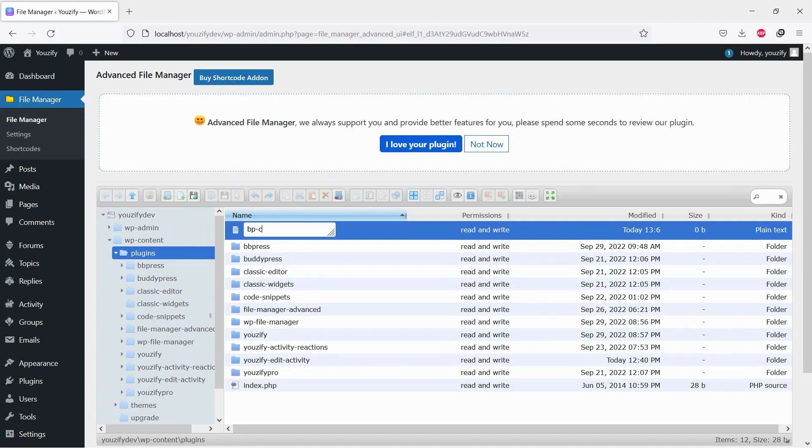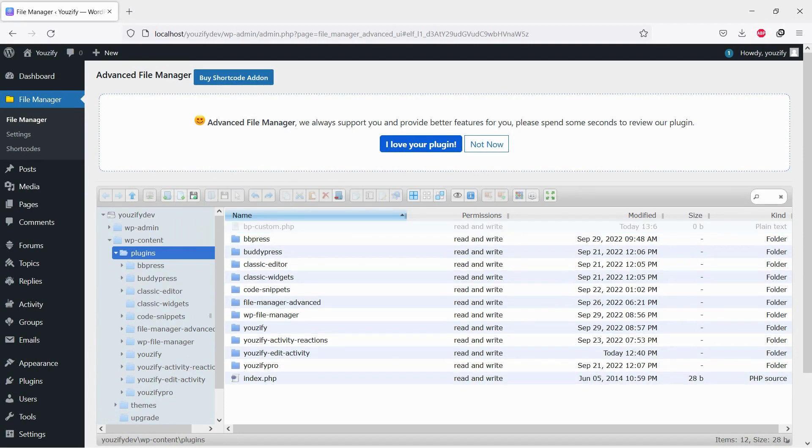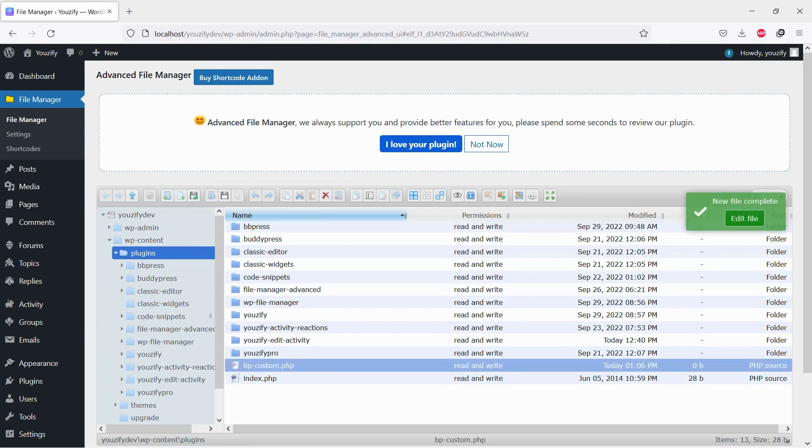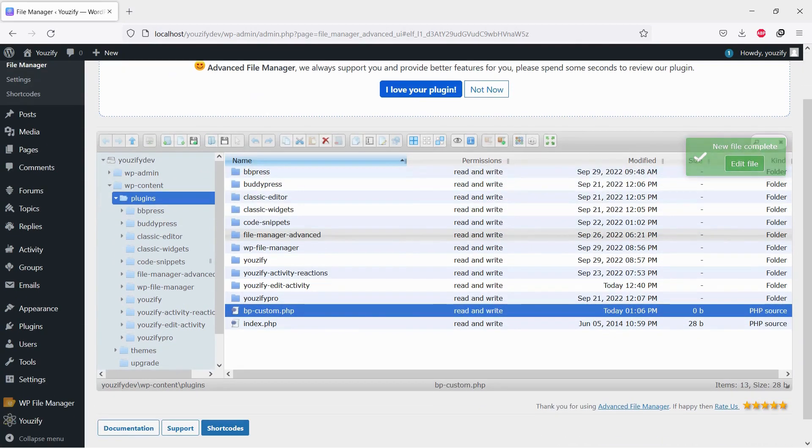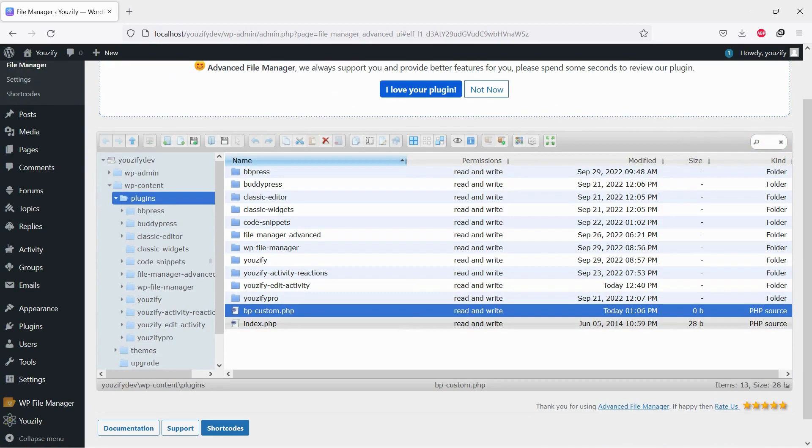Create a new PHP file and name it bpcustom.php. If you already have it, no need to create a new one. Just open it.